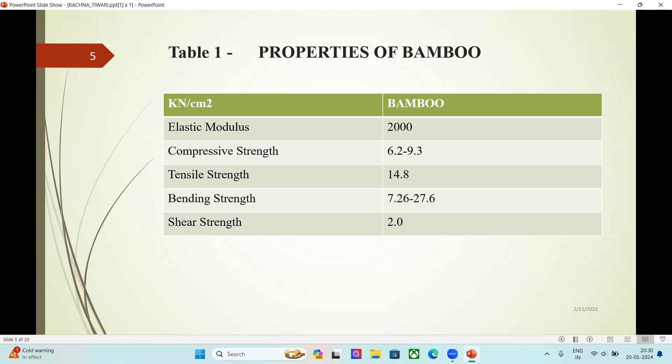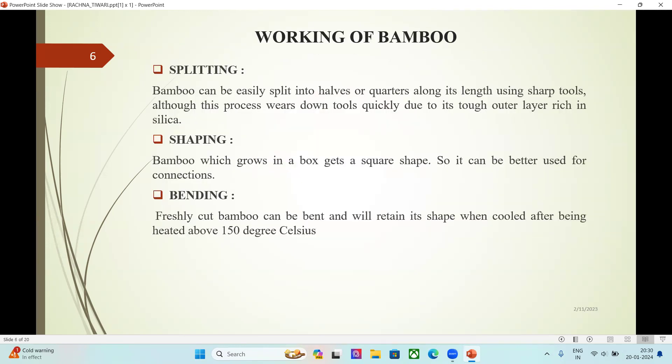Shear Strength: 2 kN/cm². Working of Bamboo — Splitting: bamboo can be easily split into halves or quarters along its length using sharp tools, although this process wears down tools quickly due to the tough outer layer rich in silica.